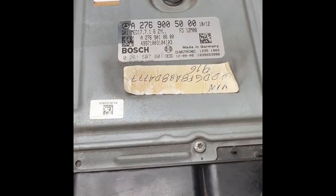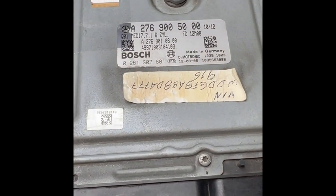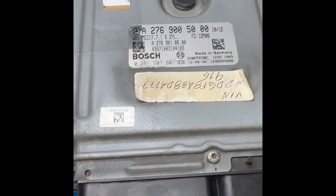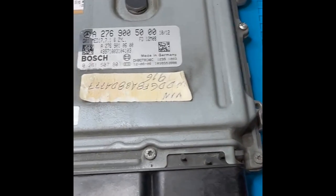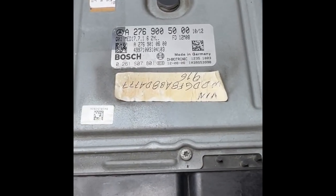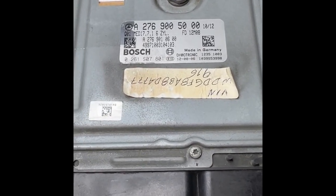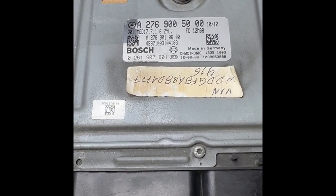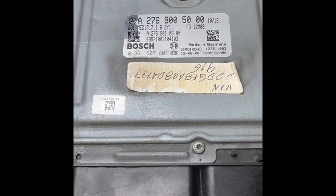All right guys, so today we're working on a 276 ECM. It's the MED 17.7.1.